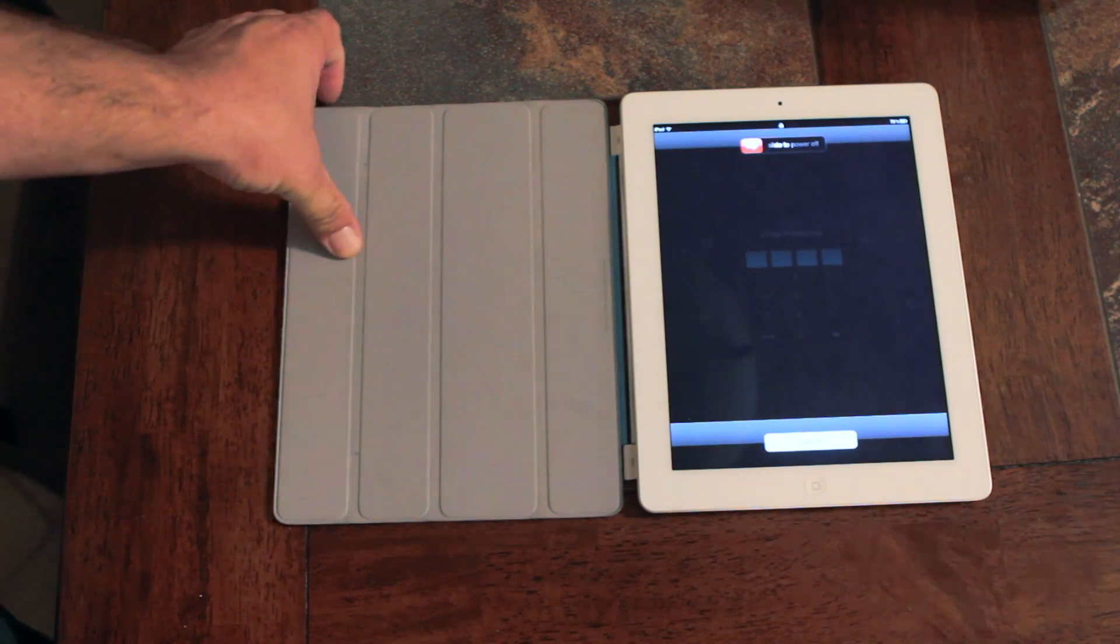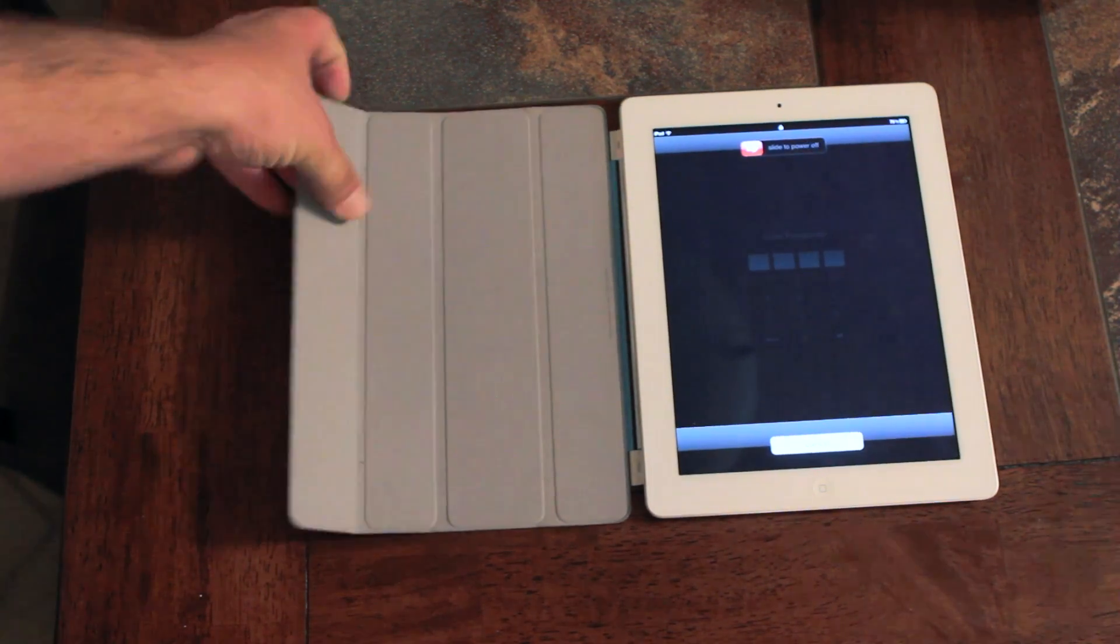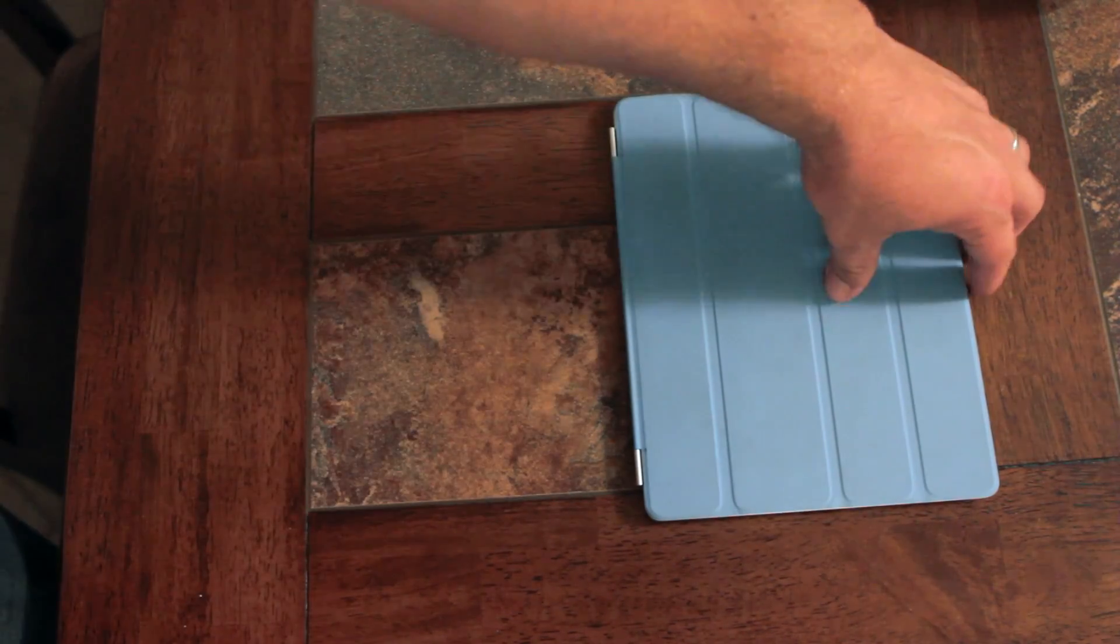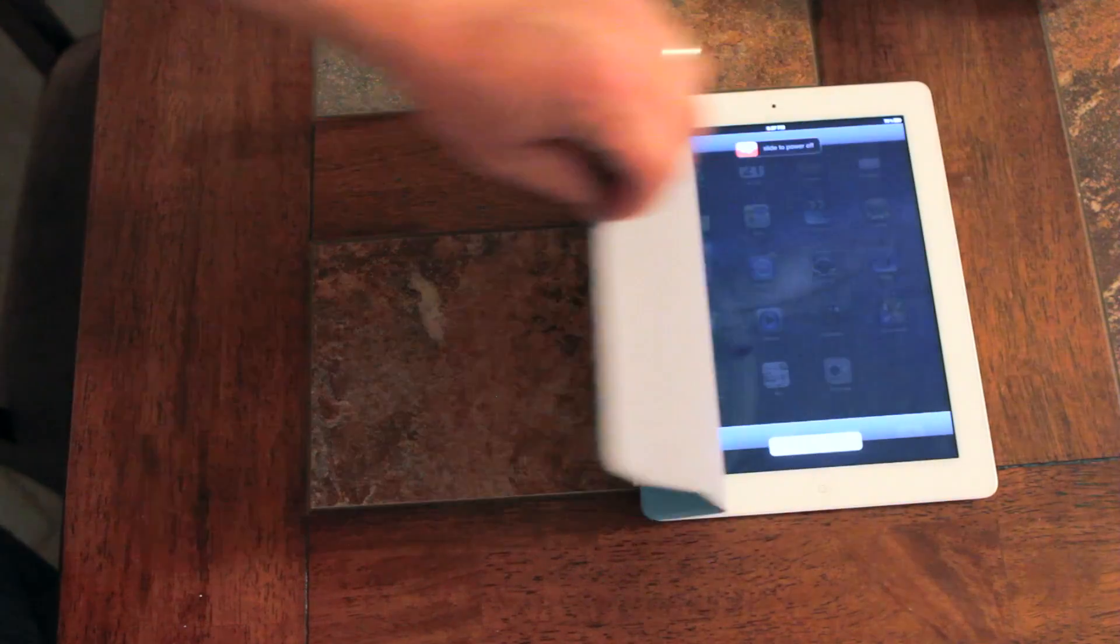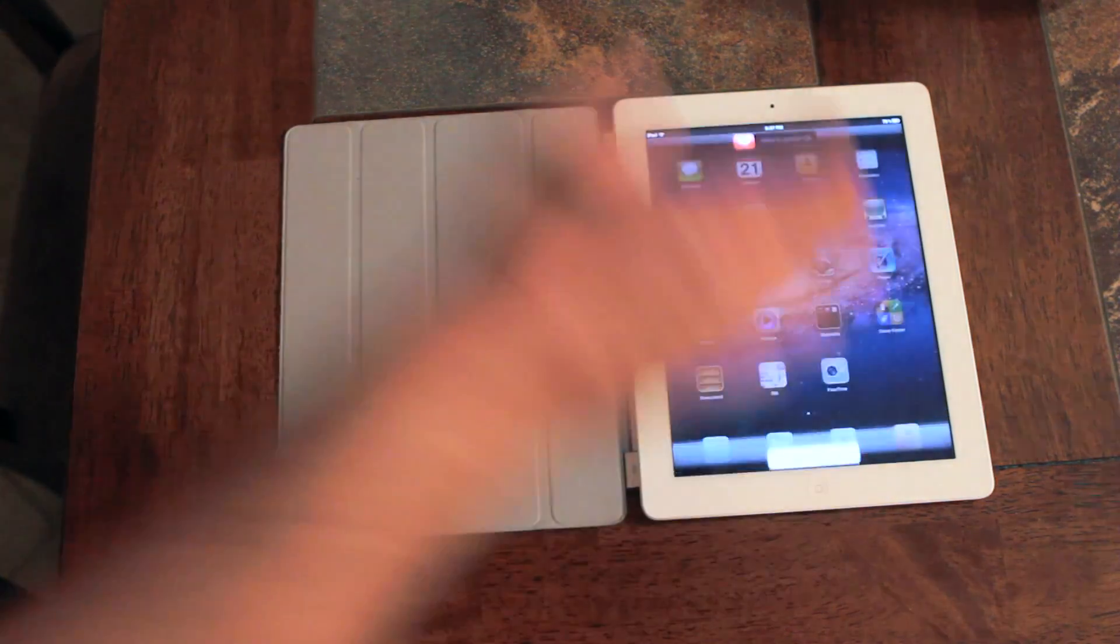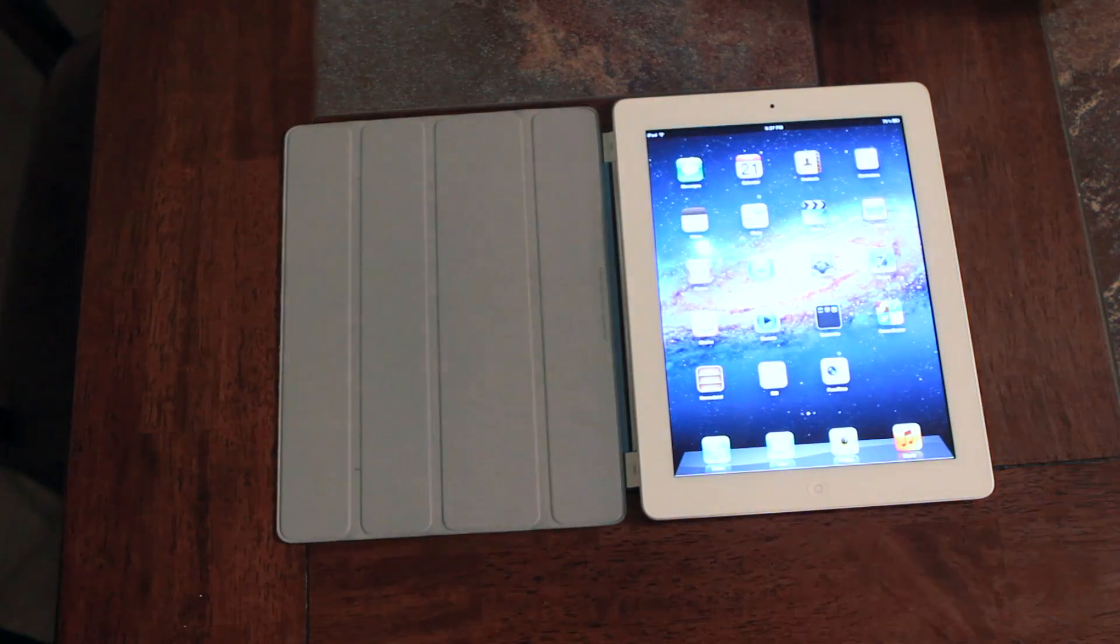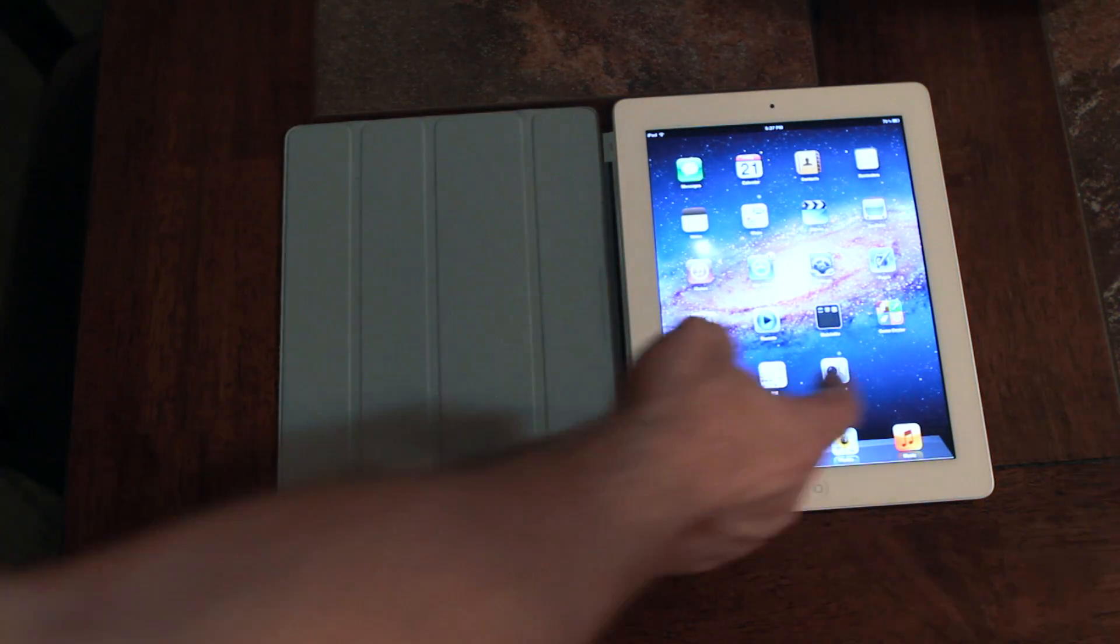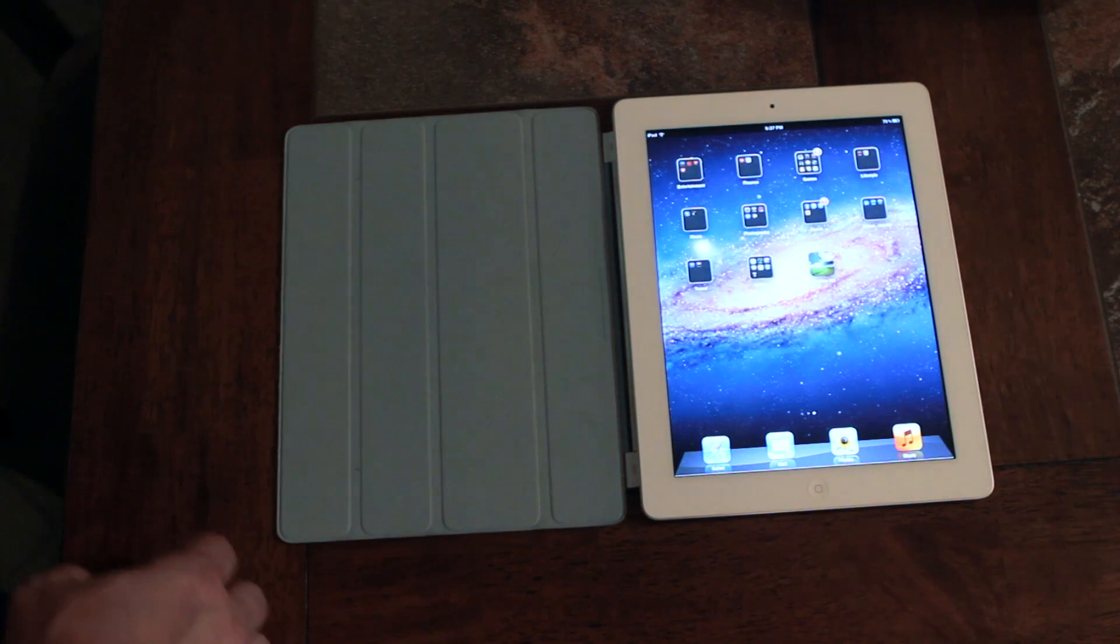All they would have to do is take your smart cover lid, close it, open it back up and hit cancel. And just like that, they have access to the apps on the screen.